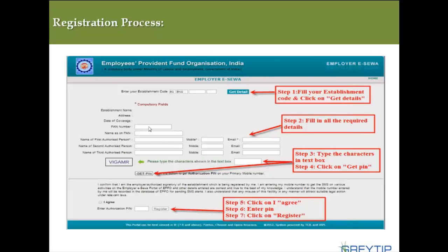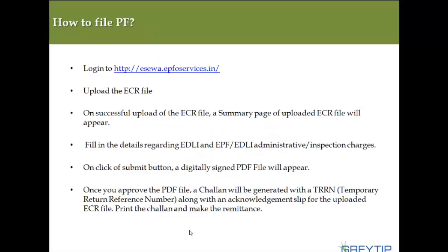Next, enter the PAN number of your company. Then enter the name, mobile number, and email of the first, second, and third authorized persons. Once done, fill in the captcha characters and click Get PIN. You will receive an authorization PIN on your registered mobile number. Click I Agree, enter the PIN, and click Register. Once completed, you'll be registered on EPFO online and can begin your work.